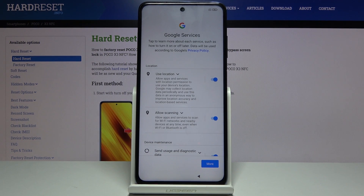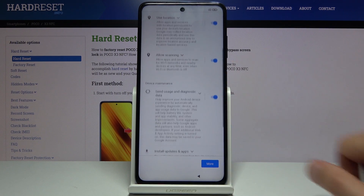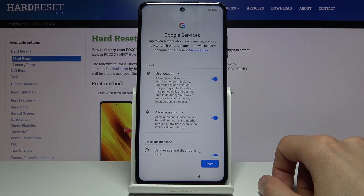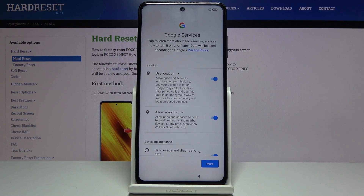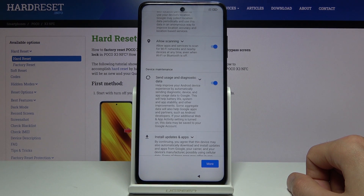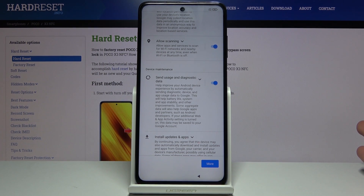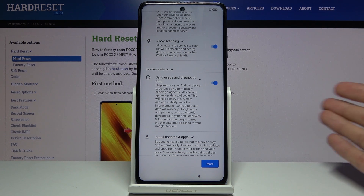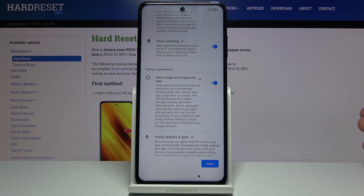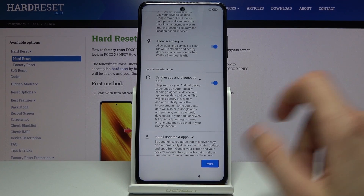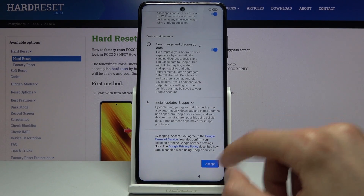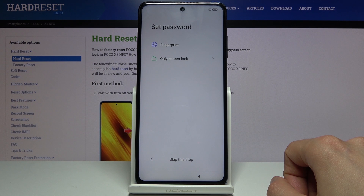We have Google services: location, scanning, and send user and diagnostic data. Location is basically GPS tracking so things like Google Maps can function correctly. Scanning and send diagnostic data tracks what you're doing on your phone and sends it to Google — it gathers how you use the device and Google can then try to improve it, though in some cases this may also be used for ads. Scroll down and tap accept. You can also deselect those options if you don't want them.